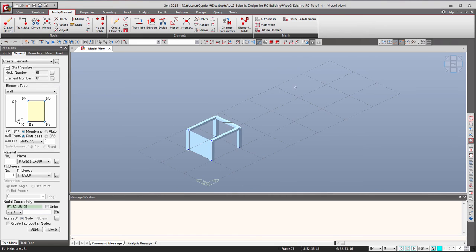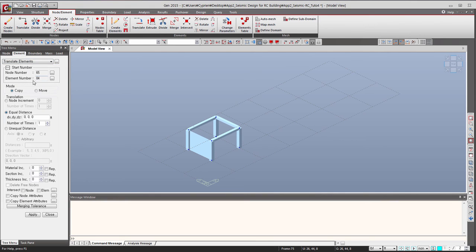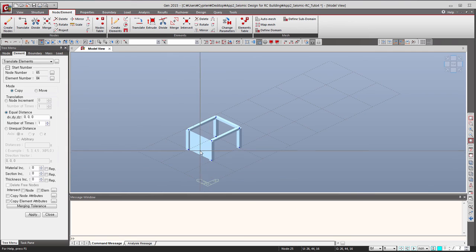So to do that, let's use the function translate element and let's use copy. I have to select again this element, so I will use select single to select my wall, and then I have to input the right distance.